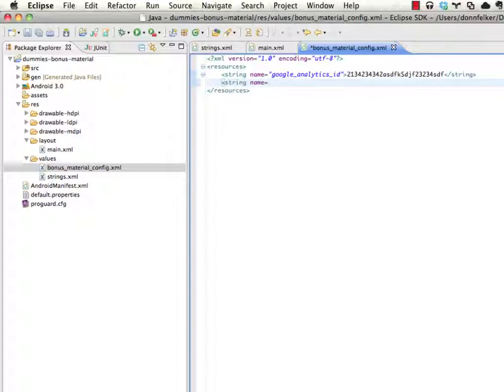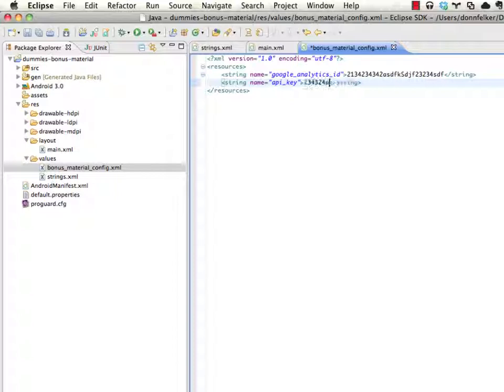We say maybe there's an API key for some API that you're going to connect with. Maybe it's twitter, maybe it's eventbrite, maybe it's some other application. And you can type in this information here. Maybe that's your API key for that.